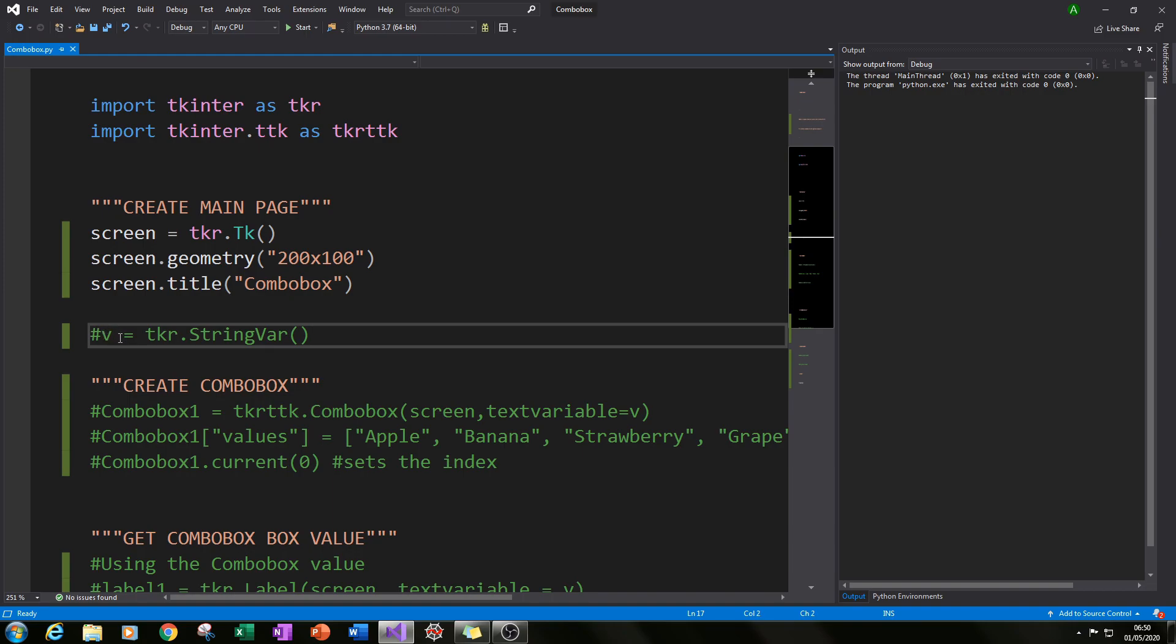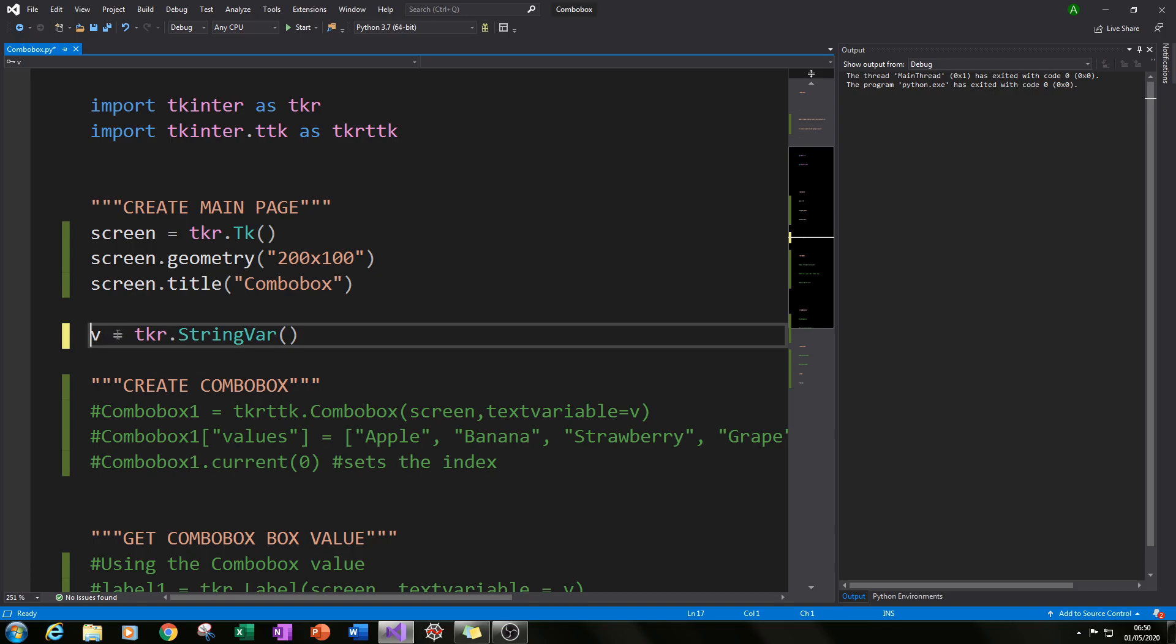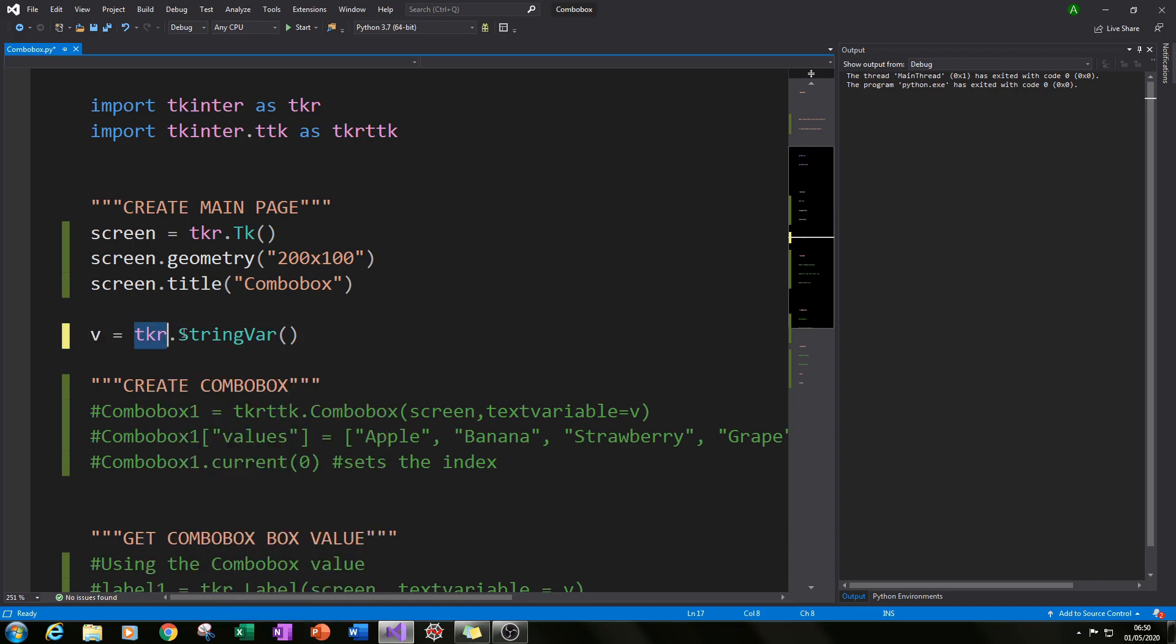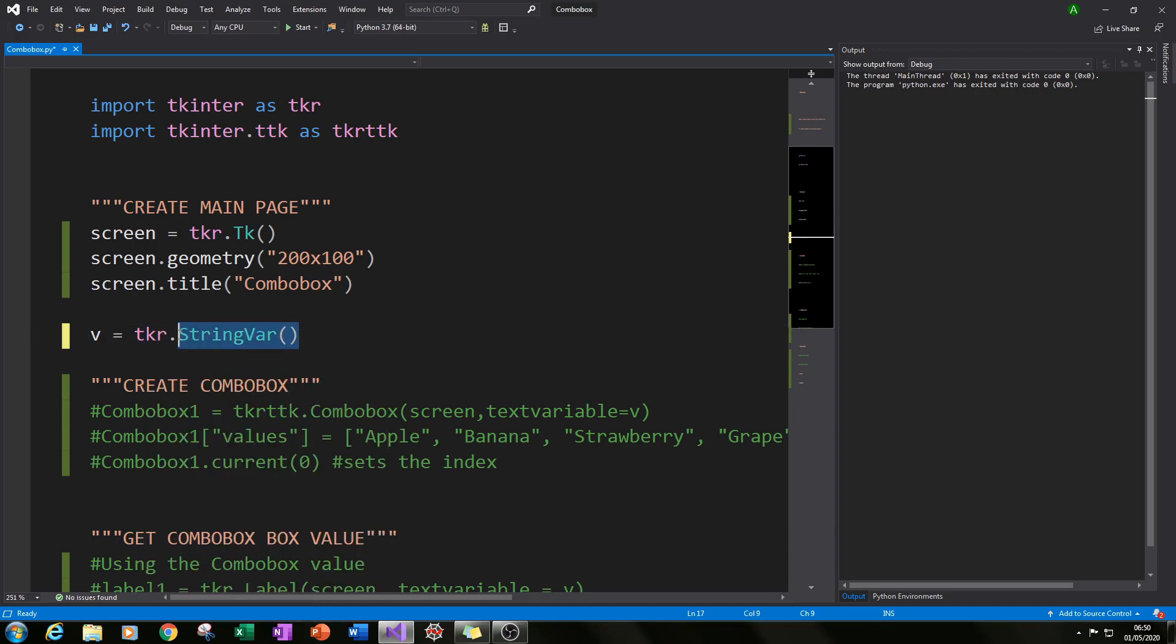The next thing you do is we need to create a value V. This is what our combo box value will be that is selected. So when you select a value it will be our StringVar in this case and we will be giving it the variable V. If you type in V equals tkr.StringVar that's all set and ready to go for our combo box to be created.